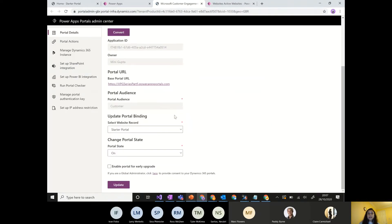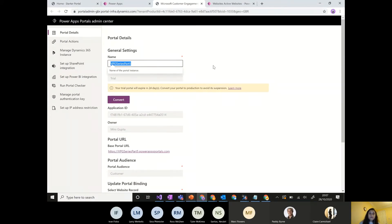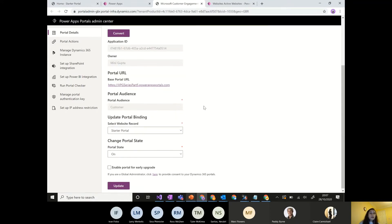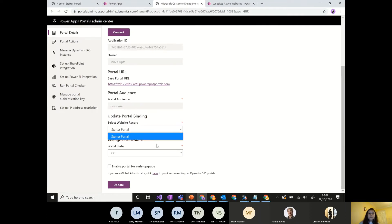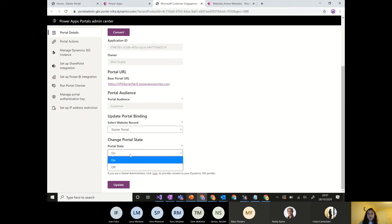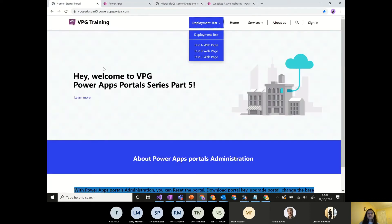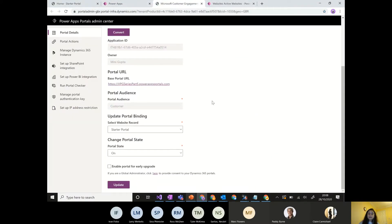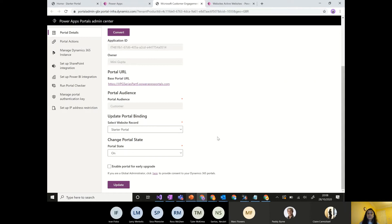In the admin center, we have a lot of information. We can see and modify the portal name and base URL. There's a portal audience field showing 'customer' and it's a static portal. This is a starter portal — essentially a custom portal that needs to be built from scratch. The portal state controls whether the portal is on or off. If you mark it off, update, then turn it on again, the portal restarts and clears all cache and cookies.